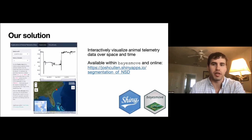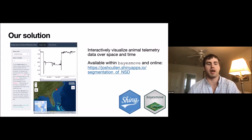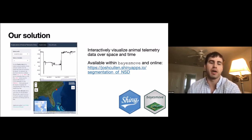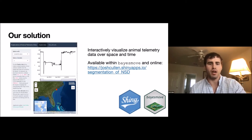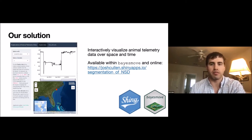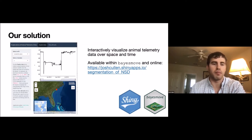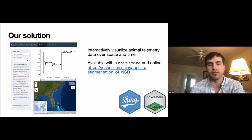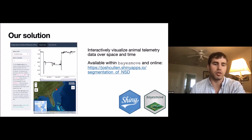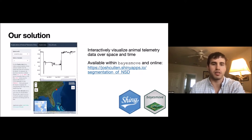Our solution was to create a Shiny app. Here's a screenshot of the Shiny app I have currently, which is part of the BayesMove package we've been developing for dealing with animal movement data. This allows you to interactively visualize animal telemetry data over space and time. The Shiny app is within this BayesMove package as a function you can run — it requires a data frame with a column for ID, X and Y coordinates, and date. Or you can access it online through the Shiny server where I have it hosted, loading a CSV file to visualize your data.